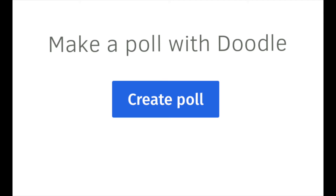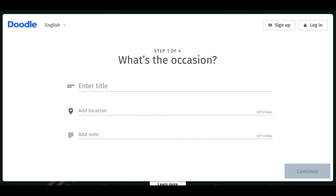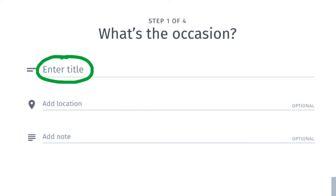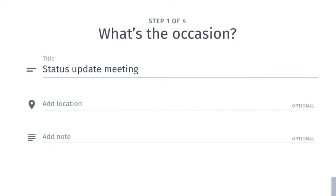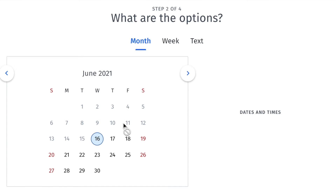To make a poll with Doodle, go to doodle.com and click on Create Poll. That takes you to the first step, and you'll enter the title of the occasion or event. I'll use the title Status Update Meeting. You also have the option to add a location and add a note.